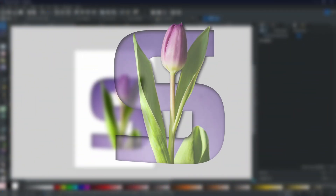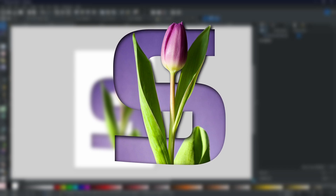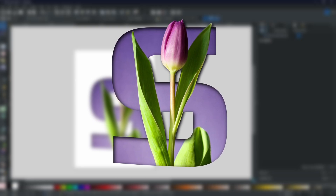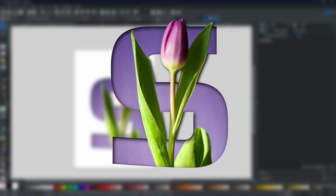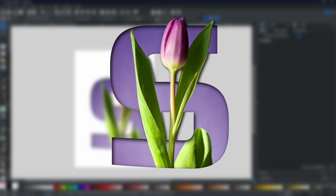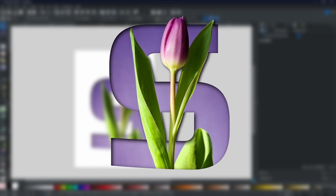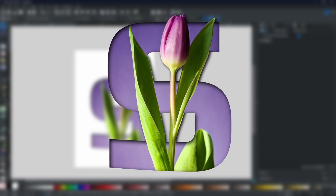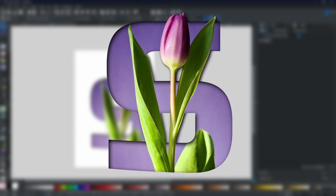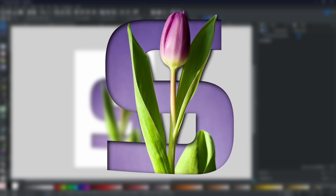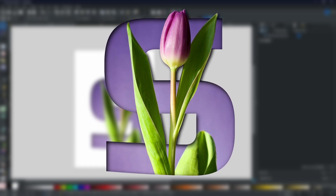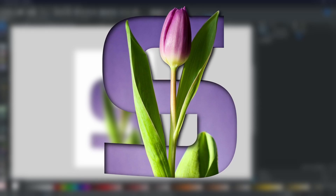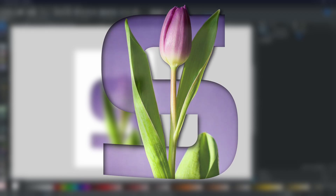And there you have it — that's how you can create a cutout from any picture and any shape. You can use full words, numbers, stars, or any path you want in order to create this effect.